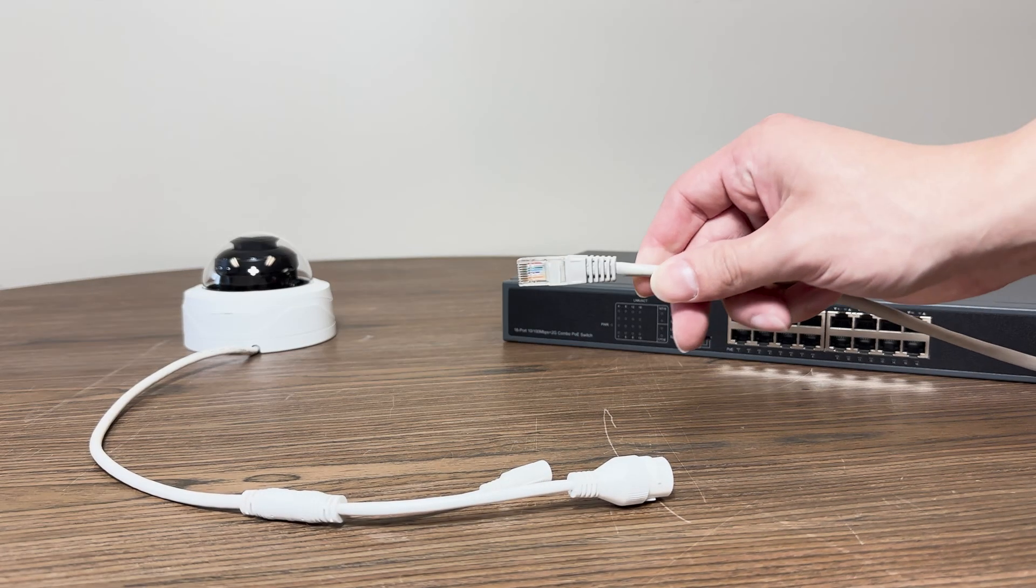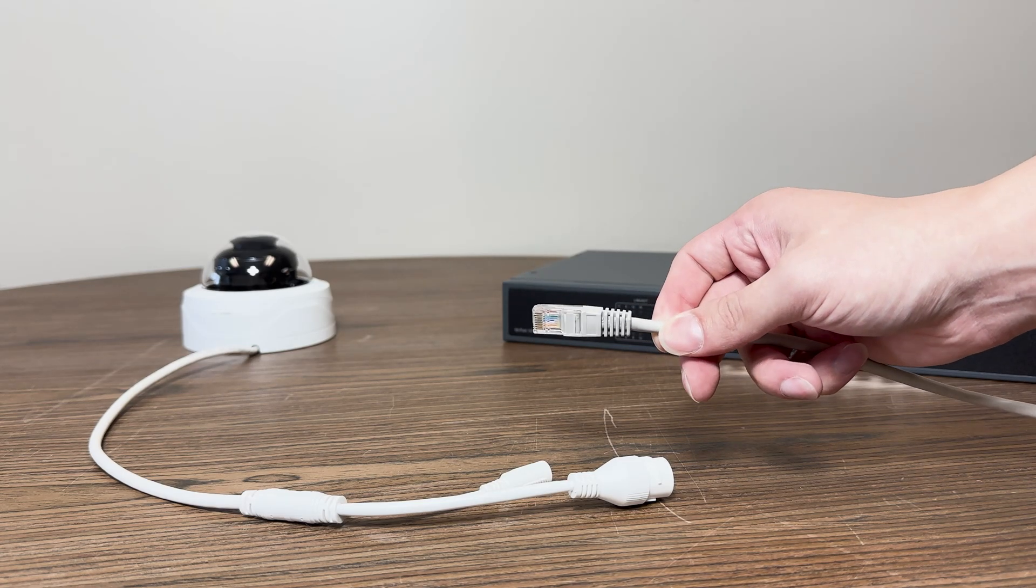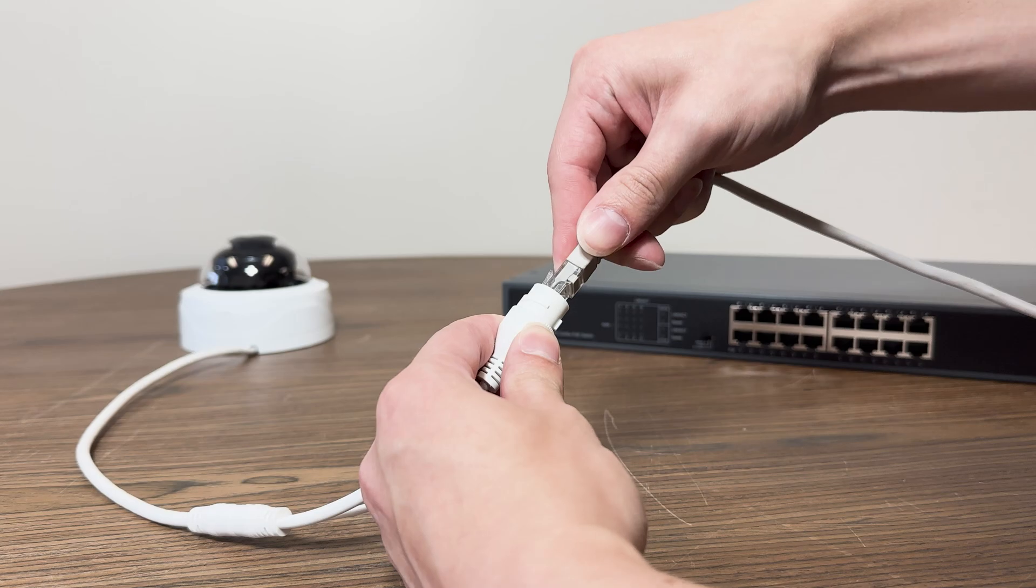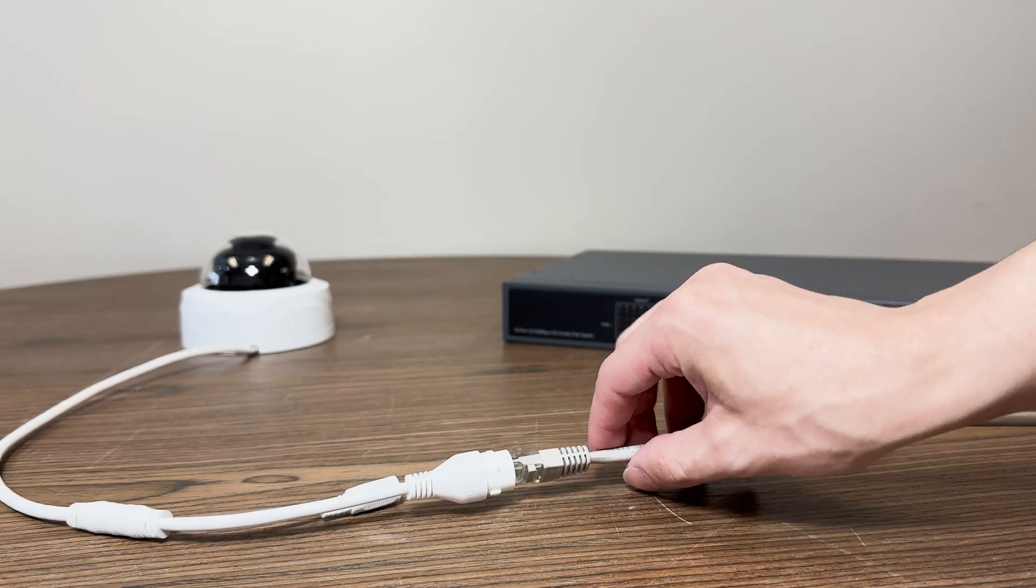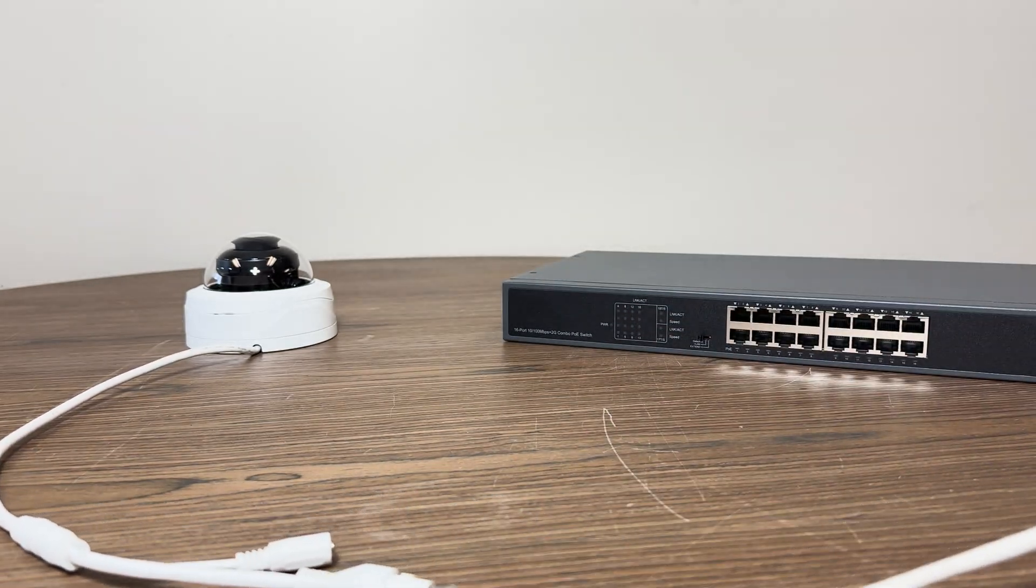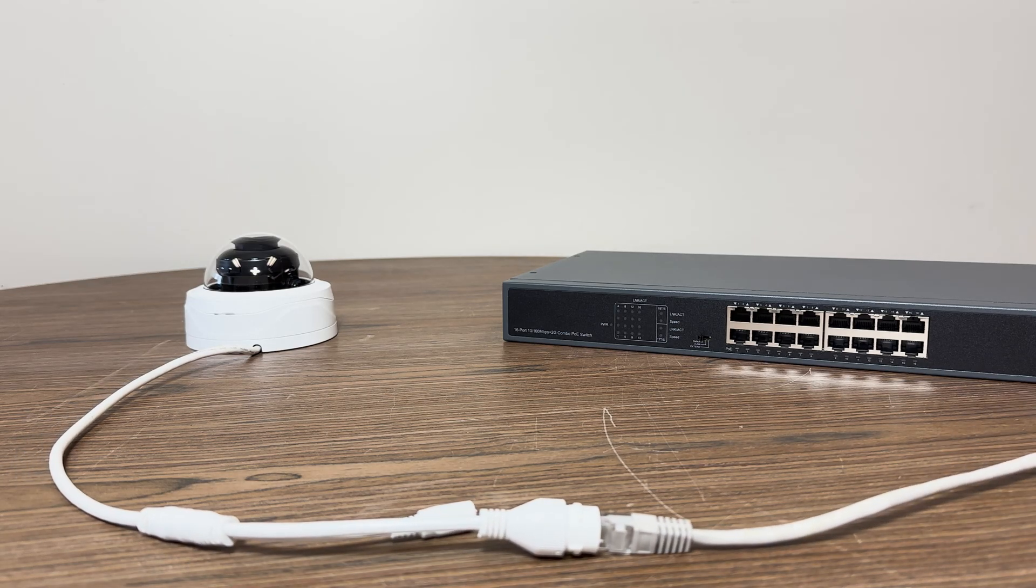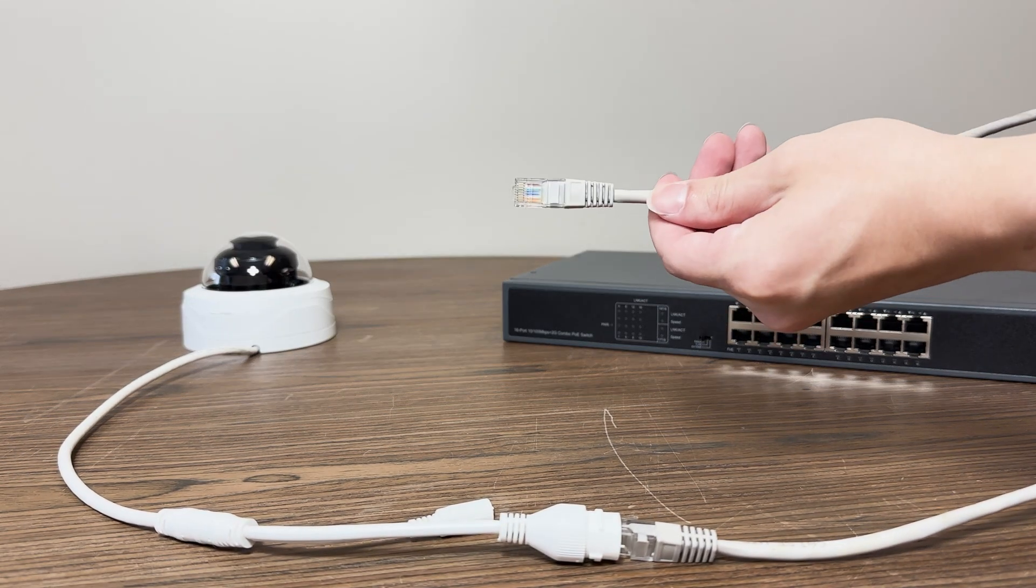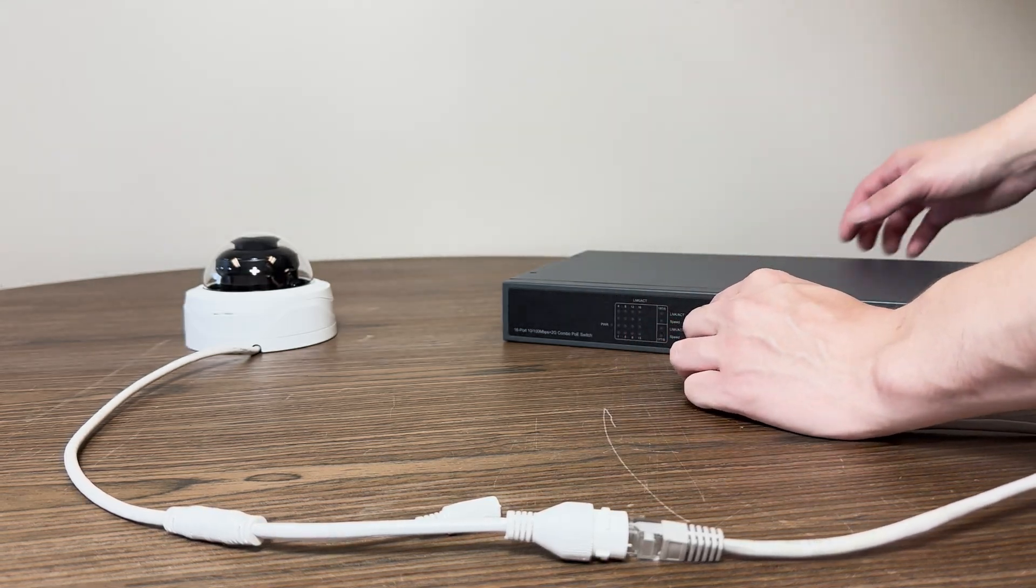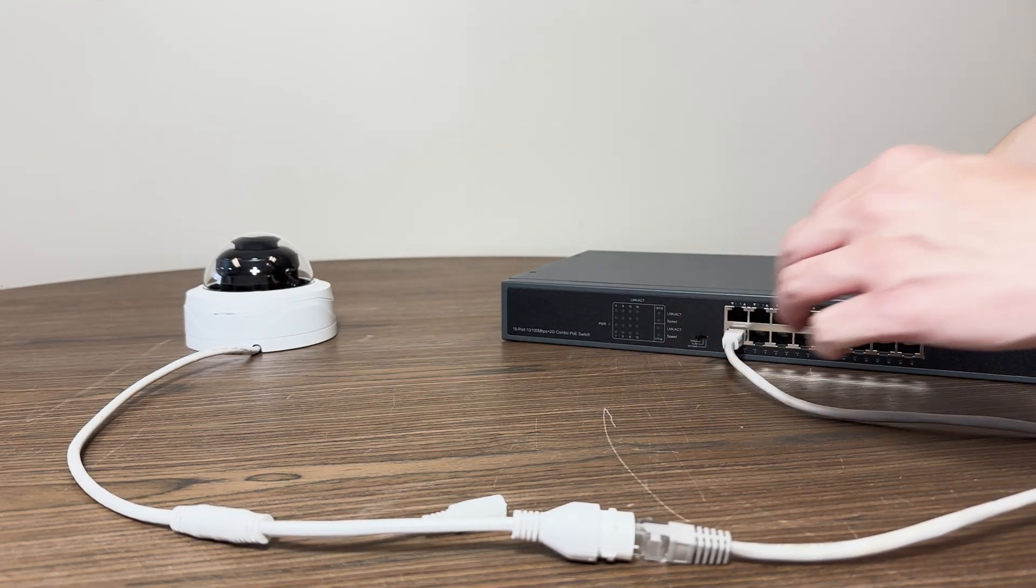Now that we've gotten past the initial setup of the NVR, we can start to plug in our cameras. If you're using our switches, you will want to plug the cameras into the 16 camera ports on each switch. Most cameras will have a small red light or some other indicator that the camera has power. The cameras can take 1-2 minutes to fully power on.